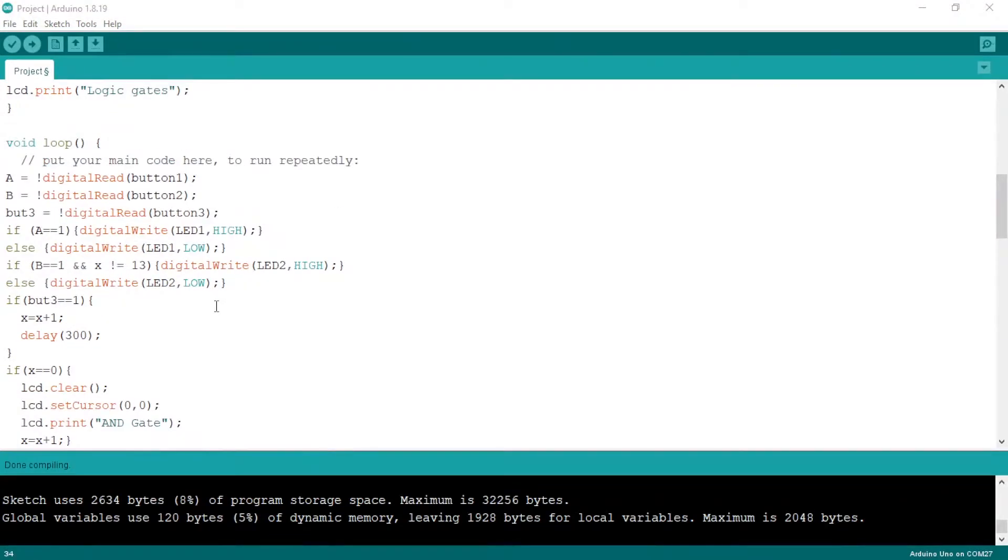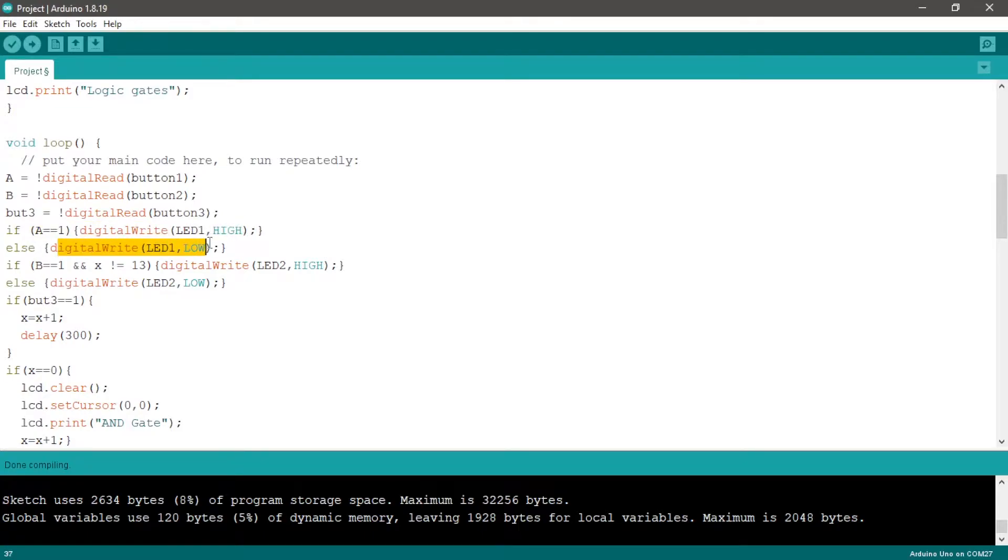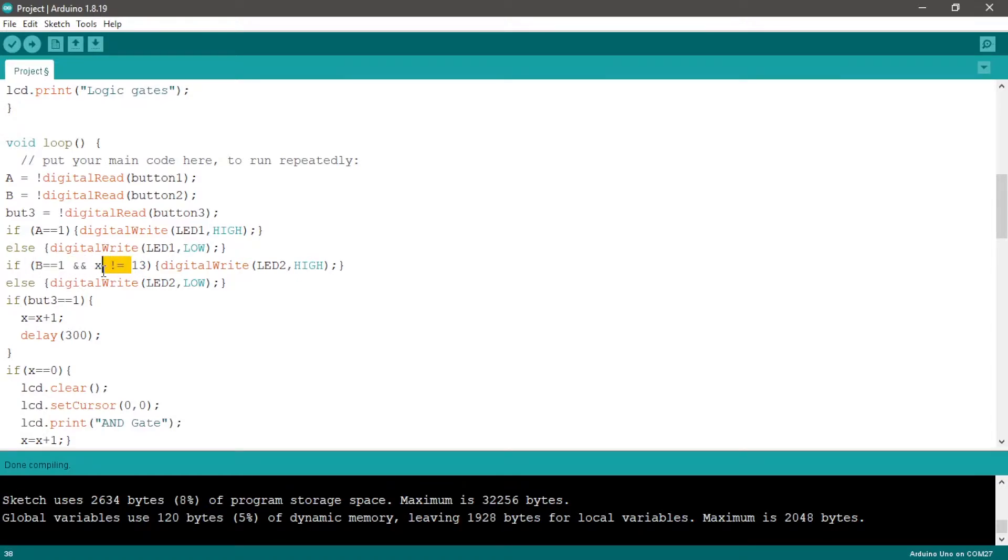When we press the button we want to turn on LED one. The same for the second. So if A is equal to one, digitalWrite LED one high, else digitalWrite LED one low. If B is equal to one and X not equal to 30...